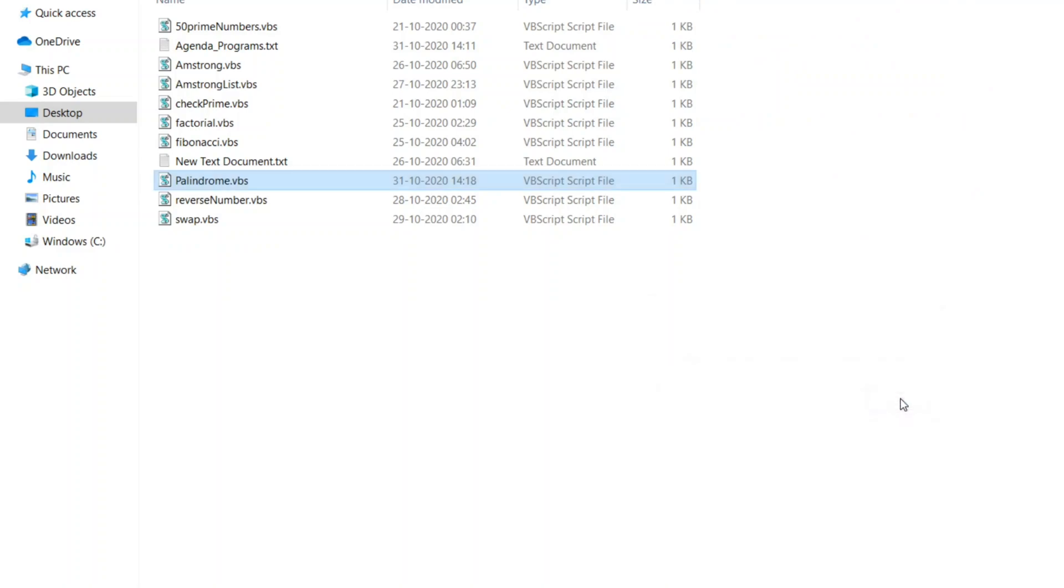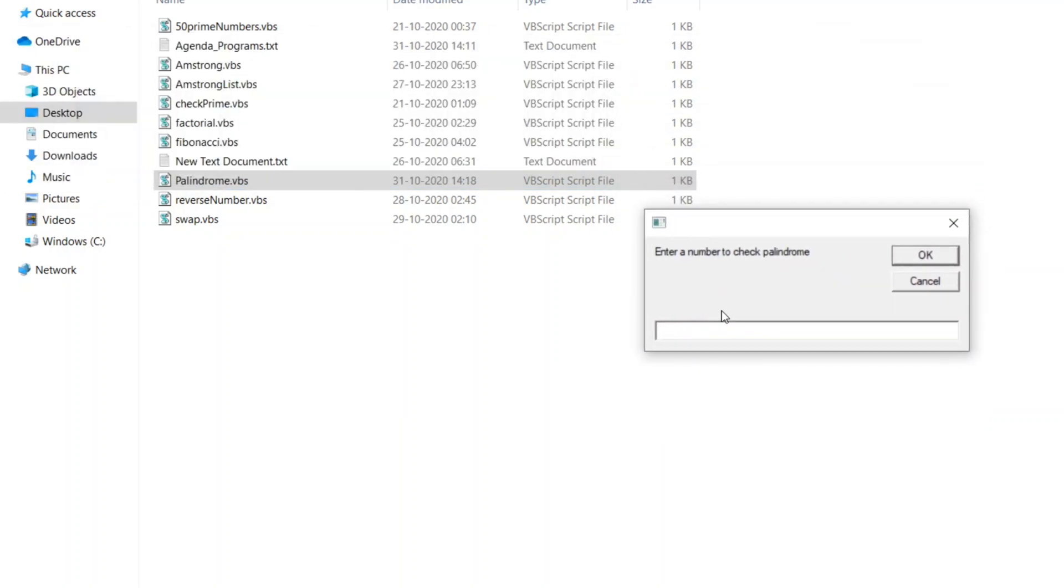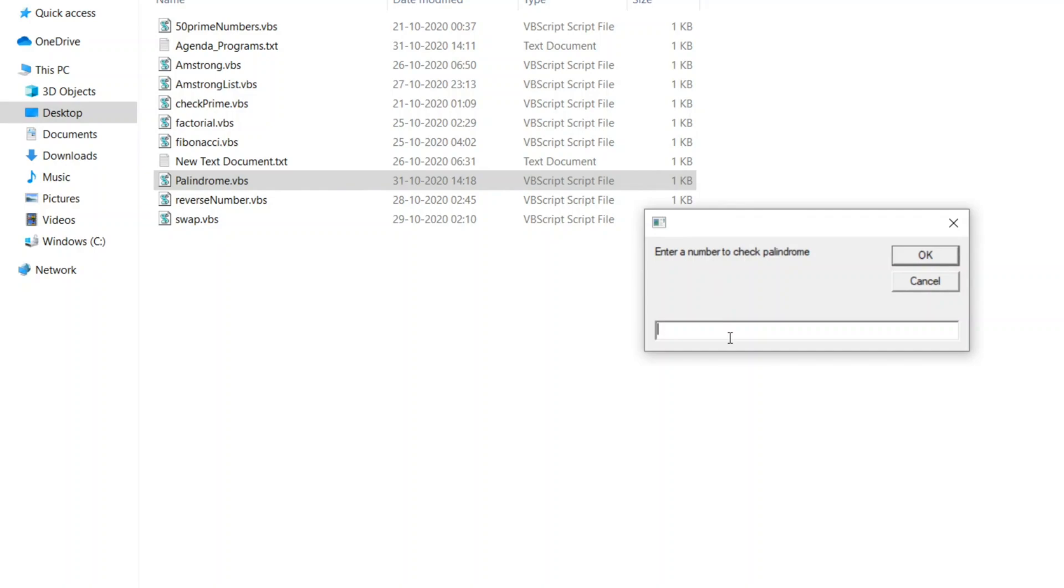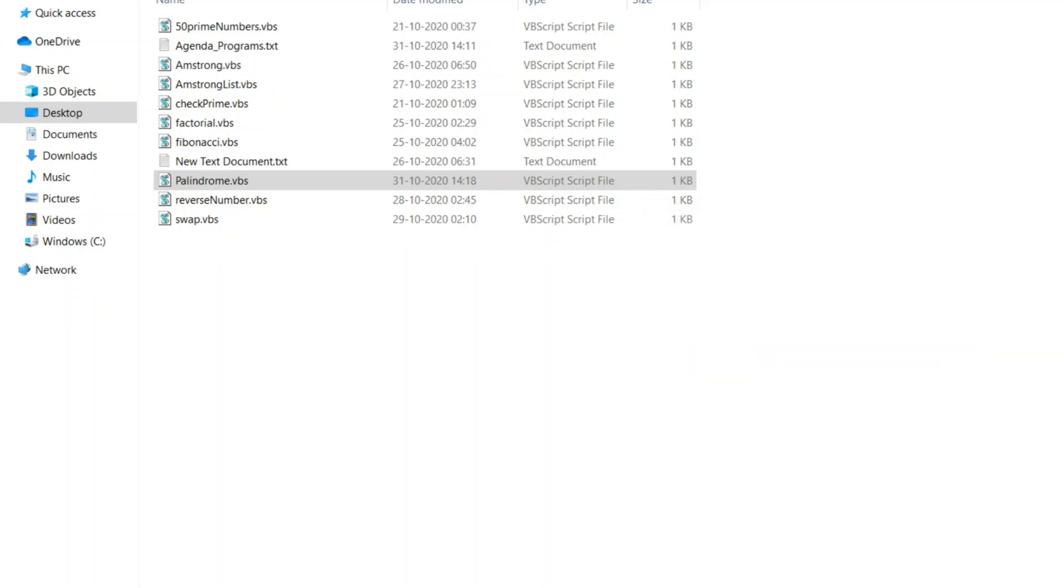Let us see two more examples guys of non-palindrome. Let's see whether the code is stubborn or not. Let me enter 1234567. I don't know, of course the reverse of this is never a palindrome. Let us click on okay.